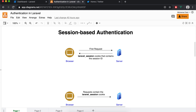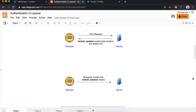When a browser makes the very first request to your server or your Laravel application living on a server, Laravel will create a cookie called Laravel session and assign a unique session ID and store it in this cookie, then send it back to the browser. The browser is going to store this cookie and from now on, on each and every single request, it's going to send it back to the server.